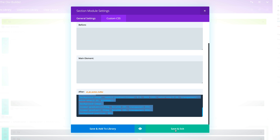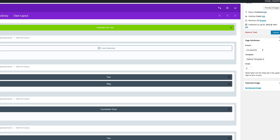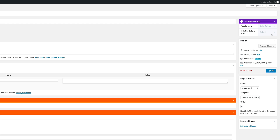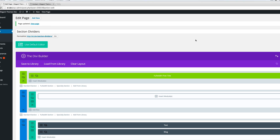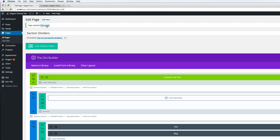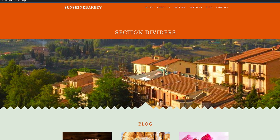Once you've pasted the code, click save and exit, then click update. Once you've updated your web page, do a quick preview. Click on 'view page' and this is where you can see the changes.